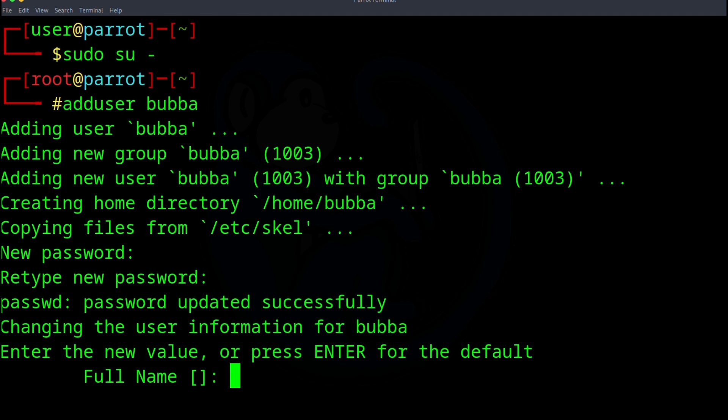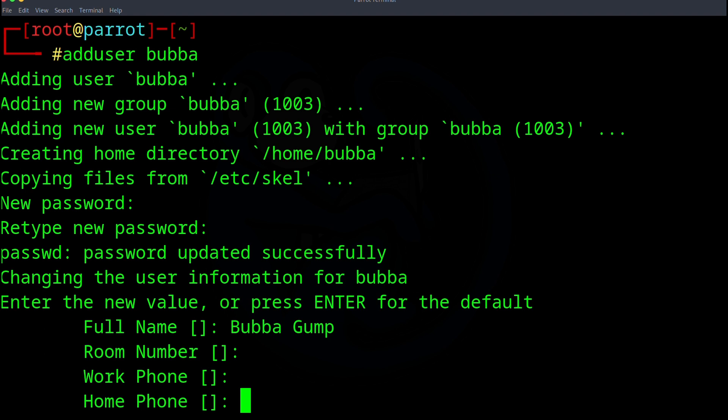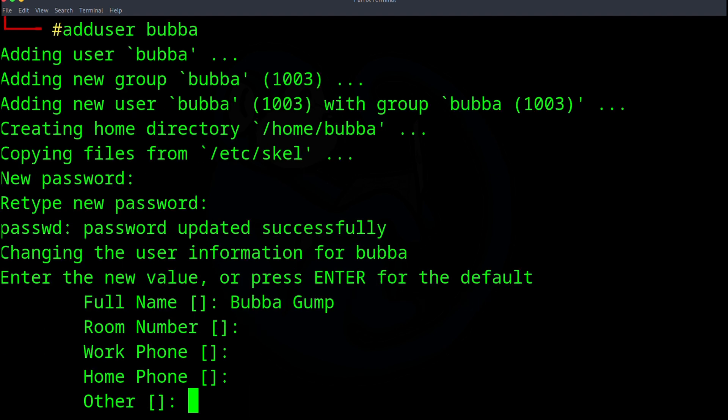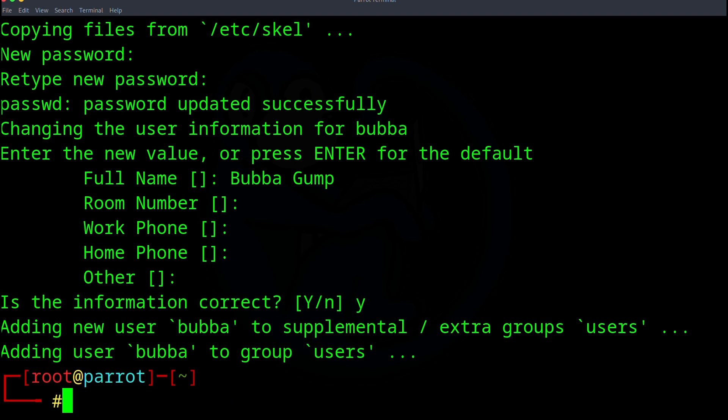And for the full name, I'm going to call it Bubba Gump. And for the rest of these, I'm just going to skip for the sake of this demo. And at the end, you are asked to confirm, is this information correct? I'm going to go ahead and answer Y.